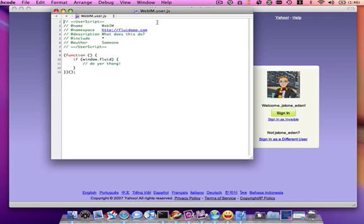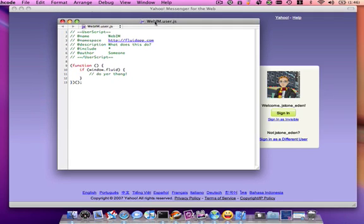Now that our script editor is open, I'm going to paste in the code which you can find on my blog, and then save it and close out of the script editor.